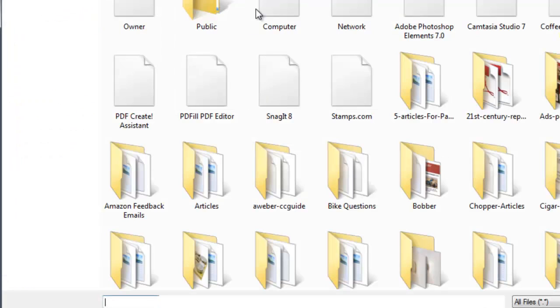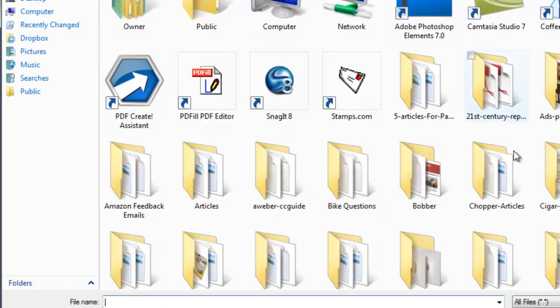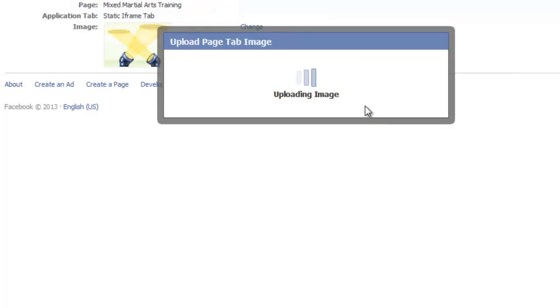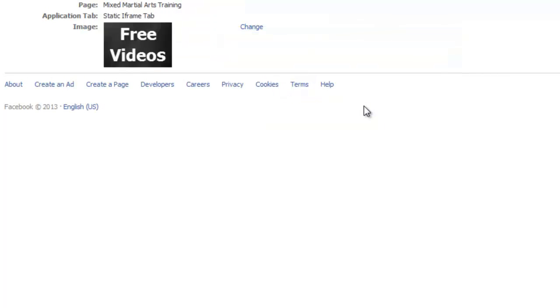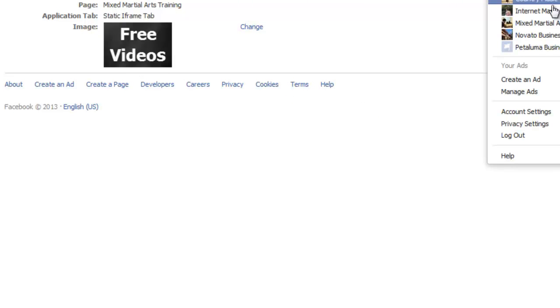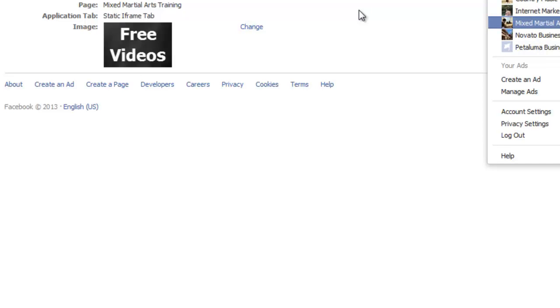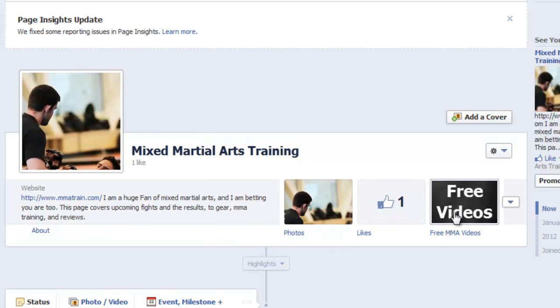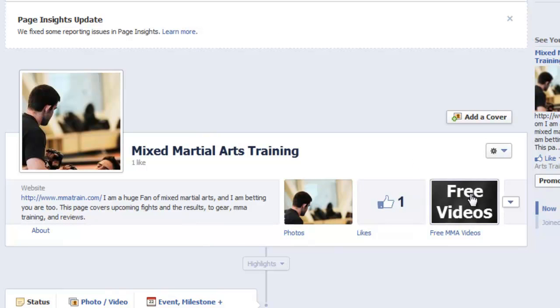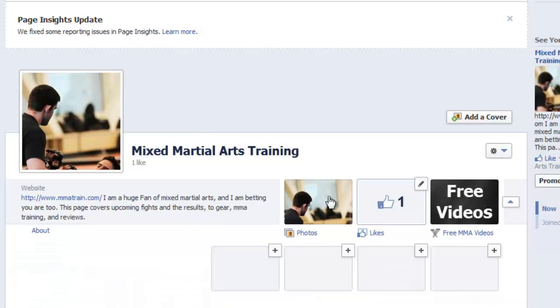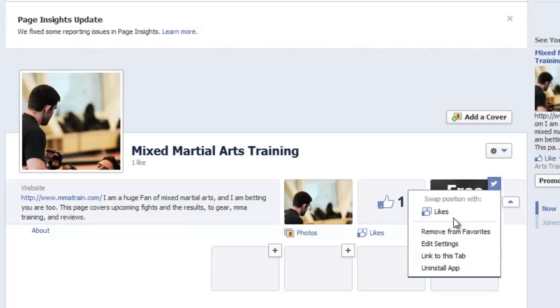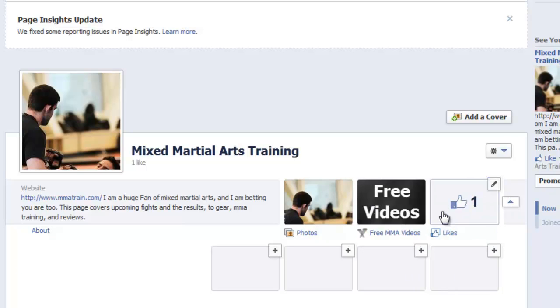Browse, I'm going to go to my desktop, find it. Where is it? Free videos. There it is there. And now we see it up. It stands out pretty well, except now what I want to do is I want to move it closer to the middle. So I'm going to go click that arrow button again, click the edit, and swap positions with likes. Okay, now we're done. That's as simple as it can be.